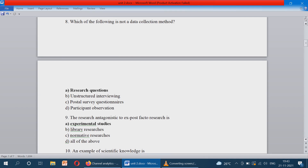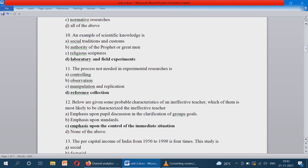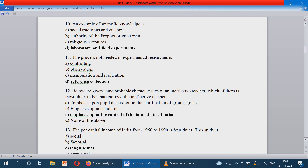The research antagonistic to exposed factor research is option A. An example of scientific knowledge is laboratory and field experiments, and not other social or religious related knowledge.